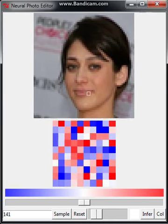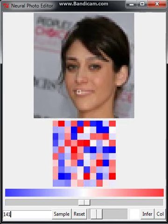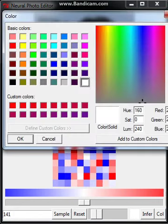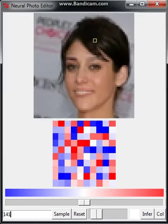By interpolating between the error and the requested change, we can get smooth, realistic changes in the original photo.